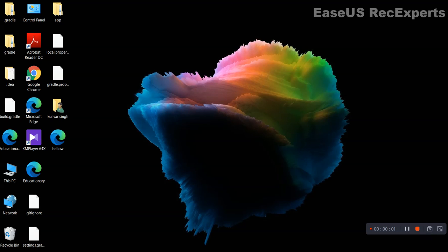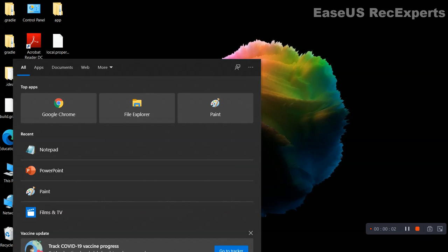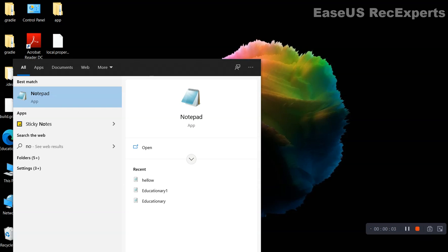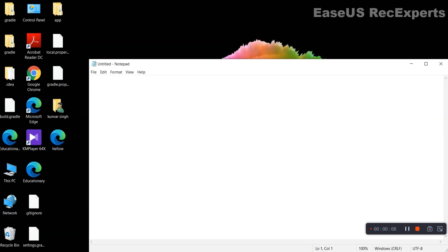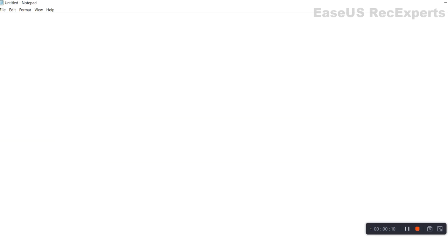Hello everyone! In this video, we want to show you how to develop the heading on the website. We will simply use the text editor. We have used the notepad here.